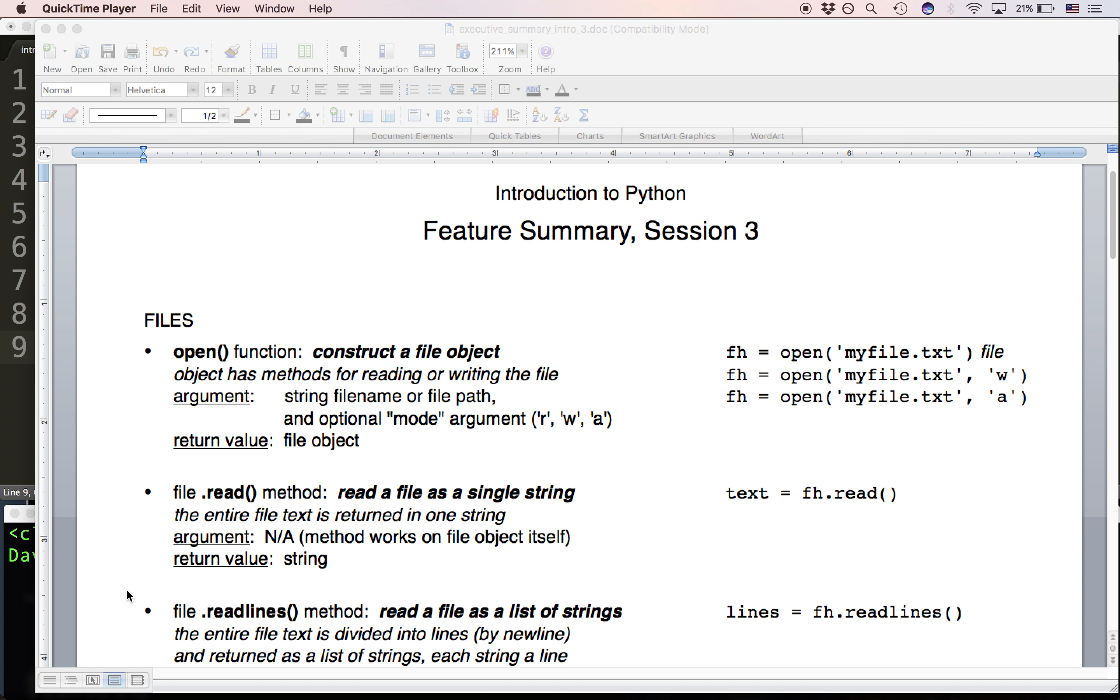When we think about constructing our programs and what we want to do to try to accomplish our goals in any given program, we want to think in terms of what type of object are we working with and what methods or other features does the object have that can allow us to achieve our goals or take the next step towards reaching our goals.